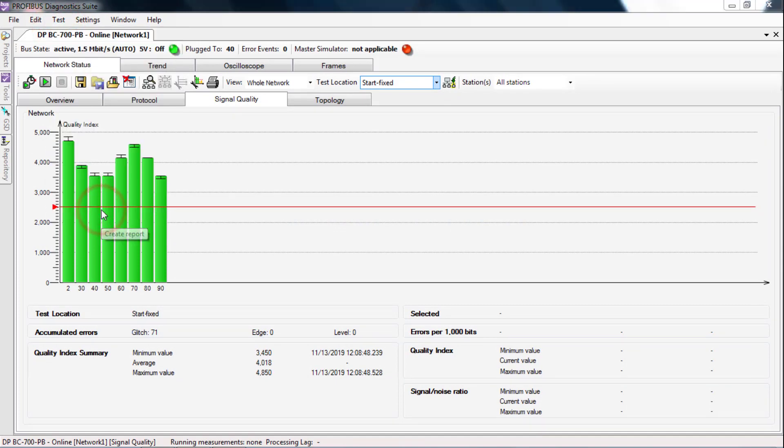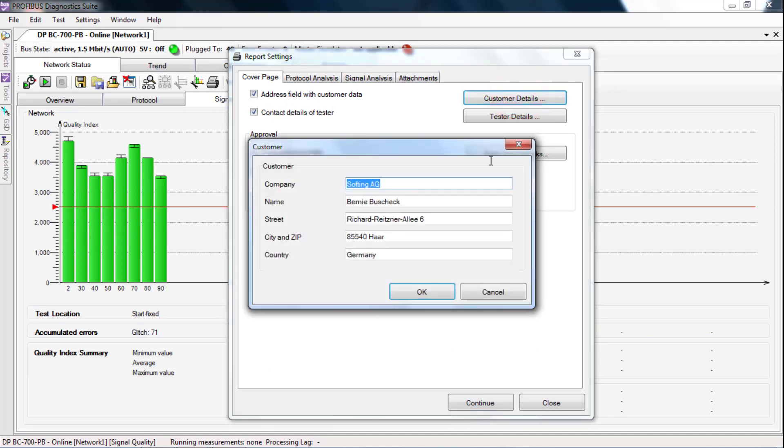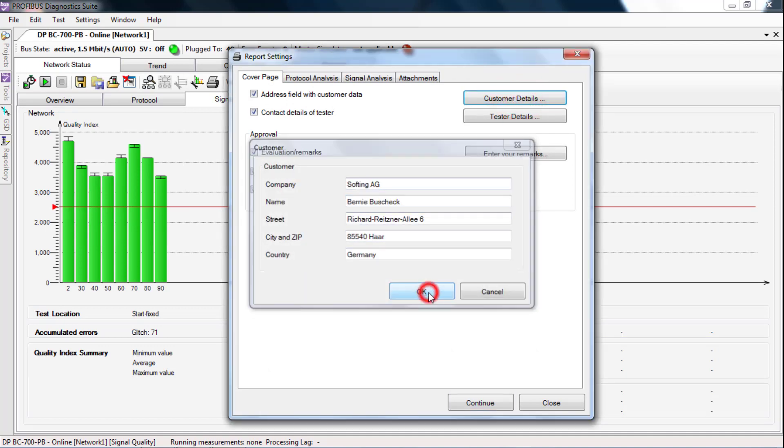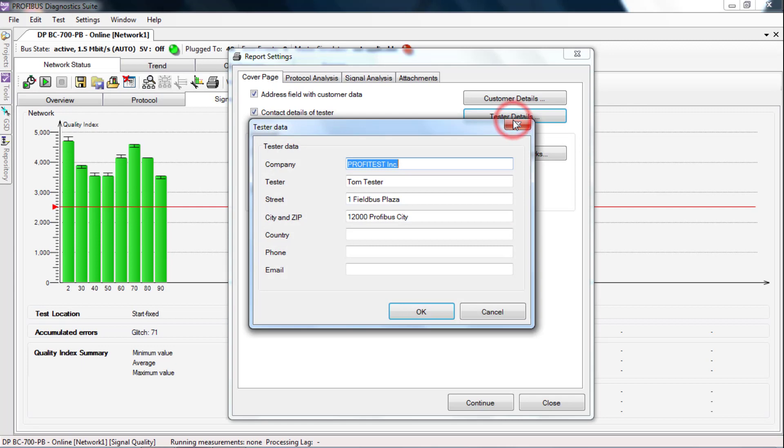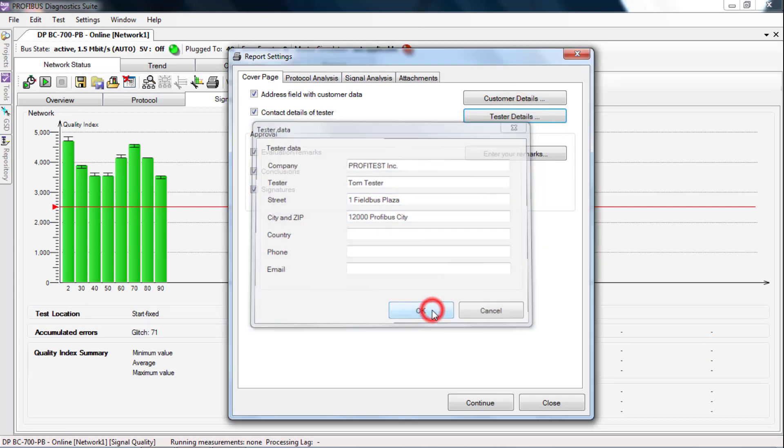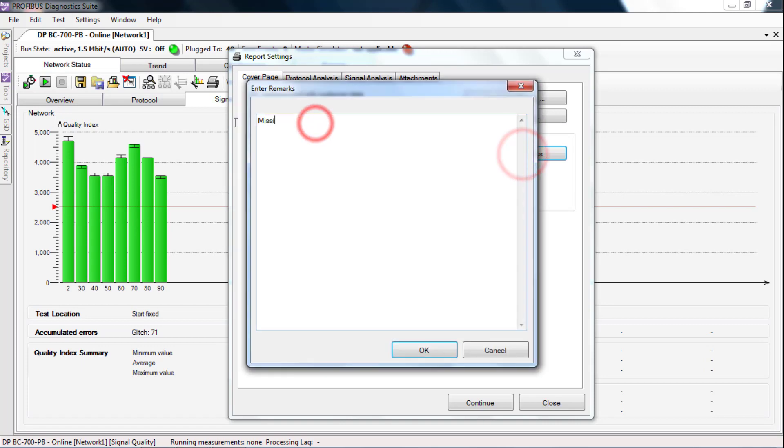In the mask that appears, enter the data of the customer, the data of the person measuring, and if desired, a free text. For example, the cause of the problem.